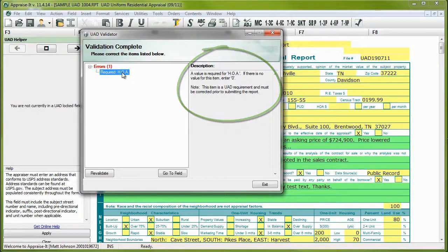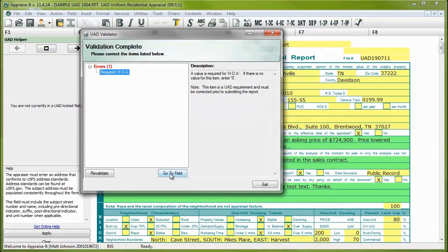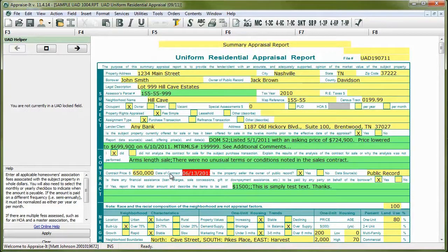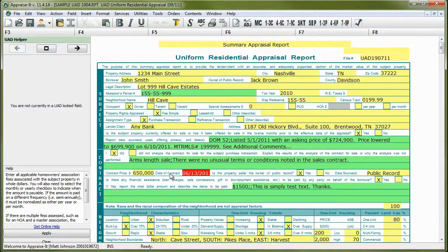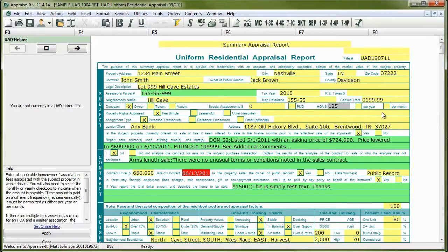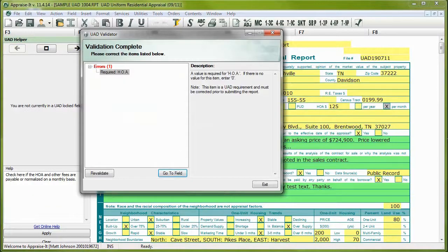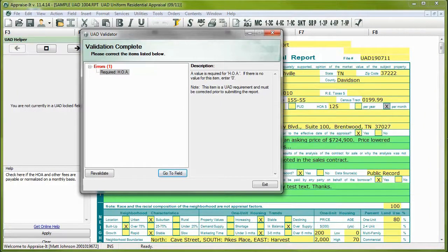To correct the error, either double-click on the error text or click on the Go To Field button below. When you do this, the validator will be minimized and you'll be taken to the field in question. Make the correction and then pull the validator back up from the Windows taskbar at the bottom of your screen. Repeat this process until all of the errors are rectified.